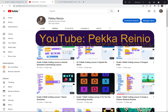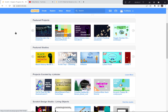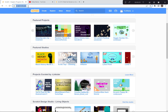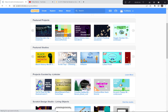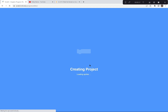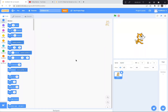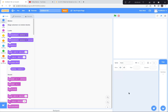Let's get started with today's activity. I'm going to go to scratch.mit.edu. I'm going to click the Create button because we're creating a brand new game today. If a tutorial pops up, you can exit the tutorial because I'm doing a tutorial today. You can also say goodbye to the Scratch cat.